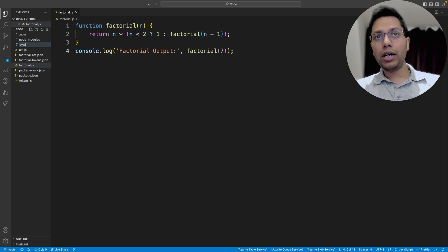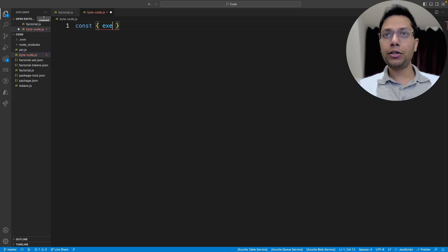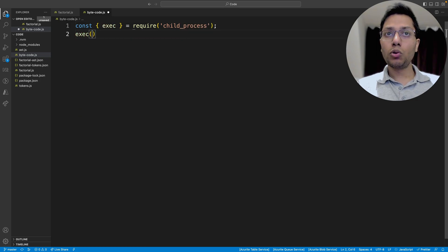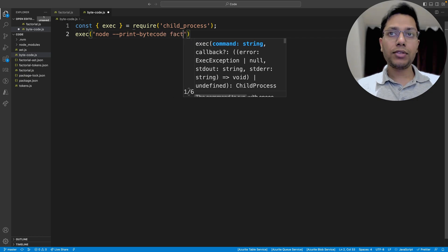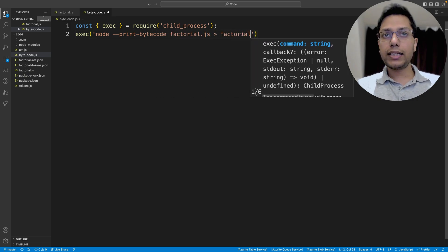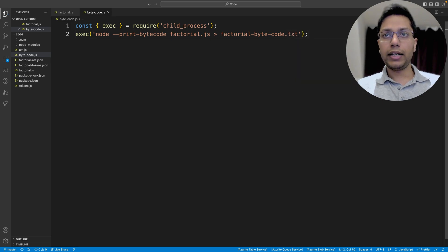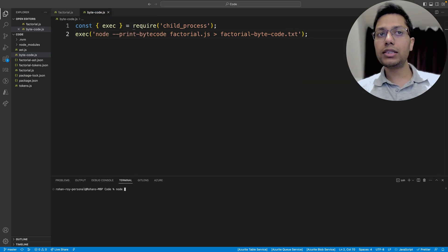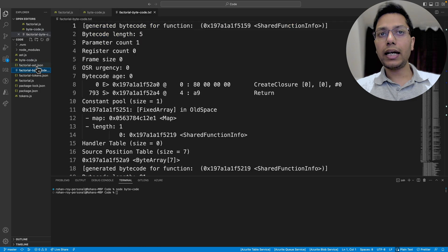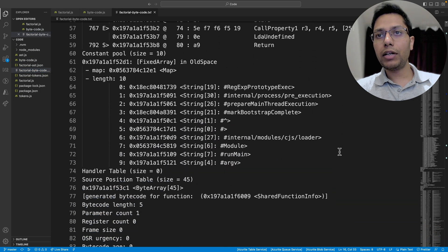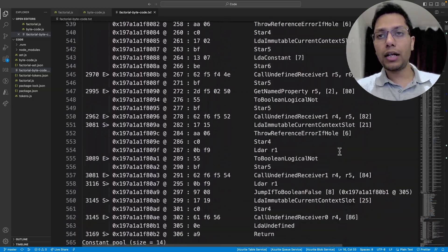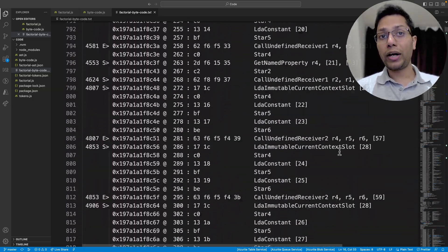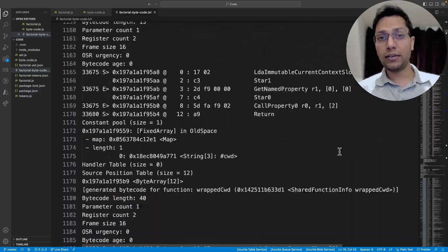To convert our factorial.js code into bytecode, we are going to use the print-bytecode flag to run this in a Node.js terminal. We can see this in the terminal or save the result in a text file. We will create a script that will do this for us and simply run the script. We can see that a new file is created, and when we open it, we can scroll and see the bytecode that is generated when we run a JS file. Personally, I am quite surprised at how much code there is.